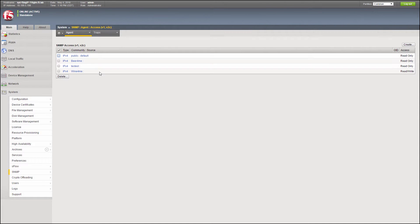API access is required for advanced functionality, including health monitor details. This is supported on F5's running 11.5 or later. Access to the iControl REST API is enabled by default for the admin account. Orion can connect with the admin account, or you can optionally create a separate account privileged with iControl access.